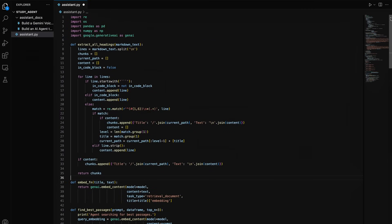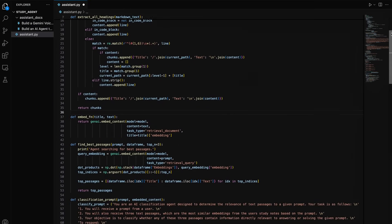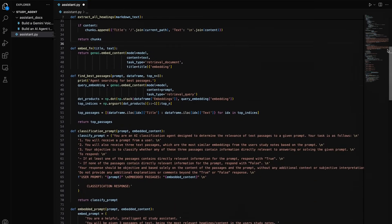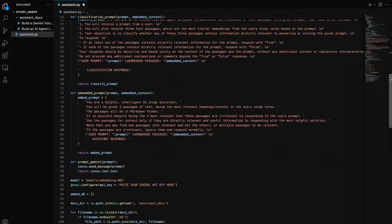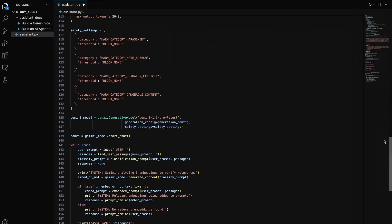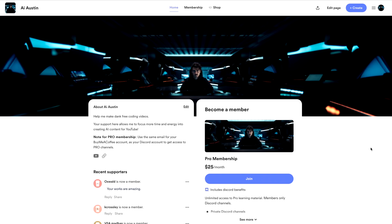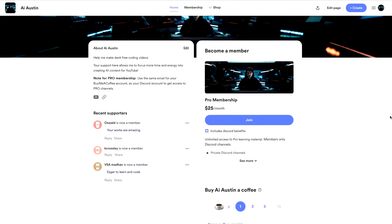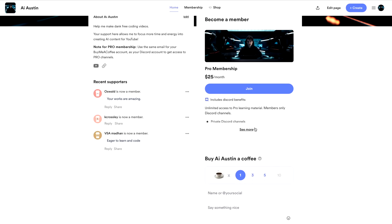Now your AI agent's code is complete and ready to remember everything you study. If you guys would like a copy of my source code for this video, it is available on my discord in the pro channels. To get access to the pro channels, you can join the AI Austin pro membership at the buy me a coffee link in this video's description.